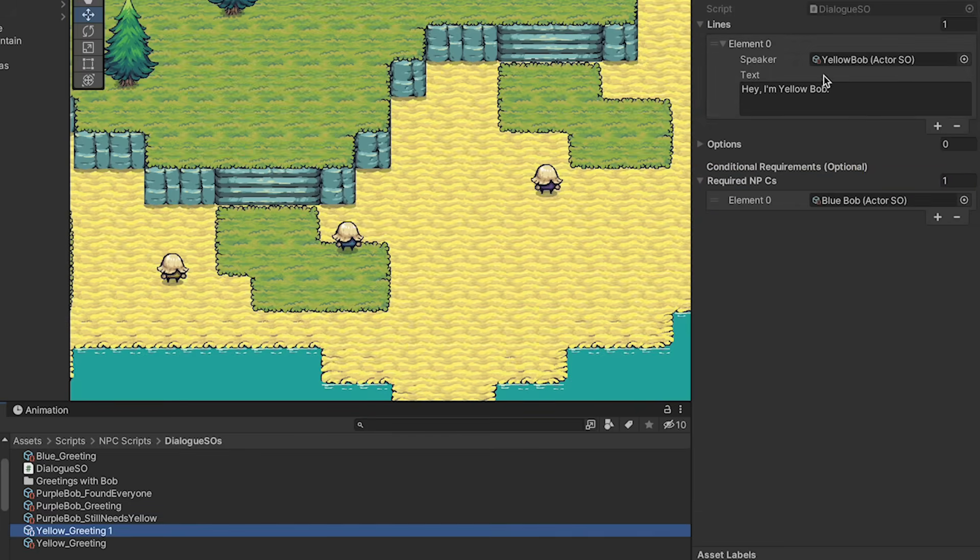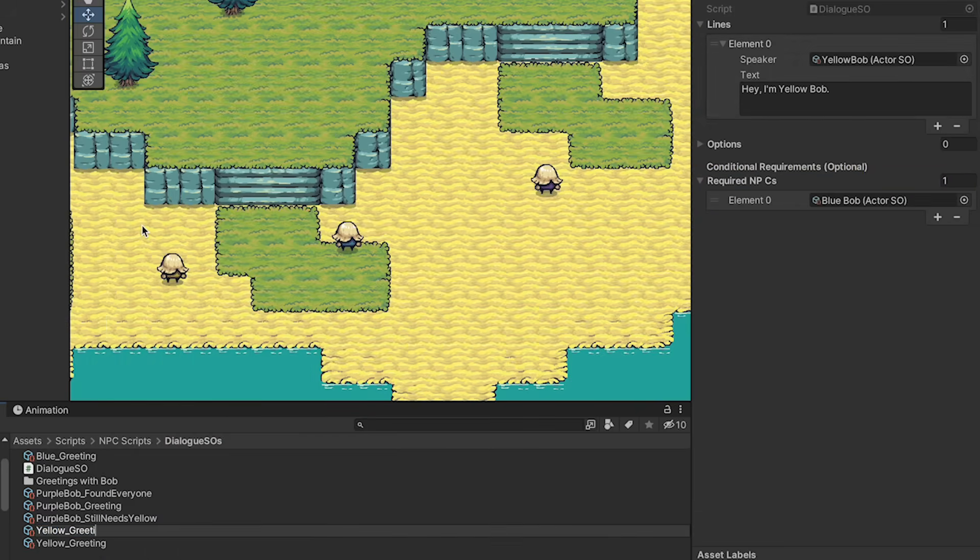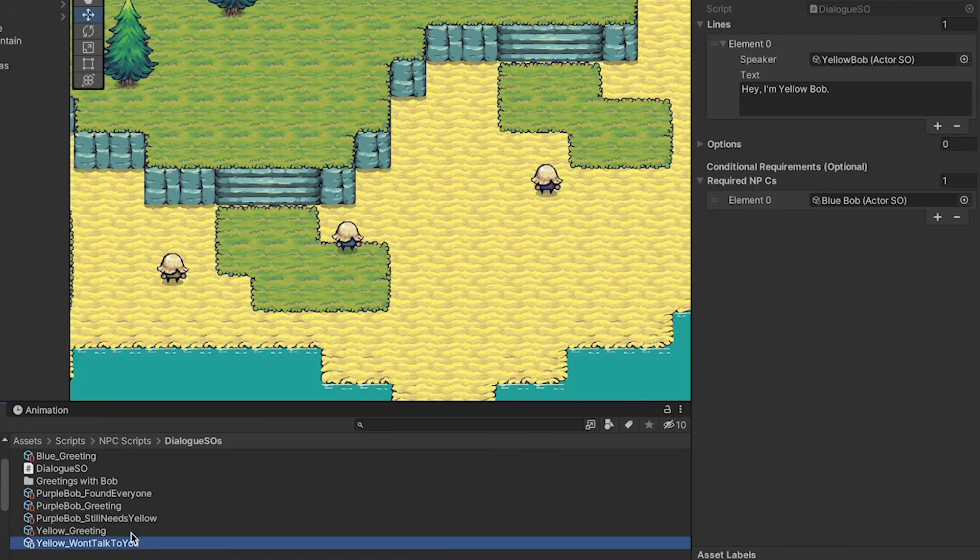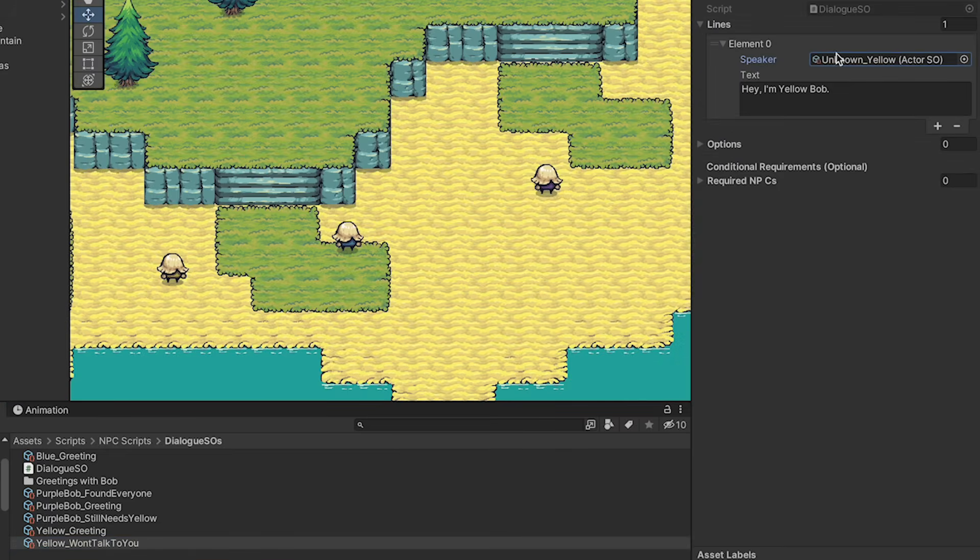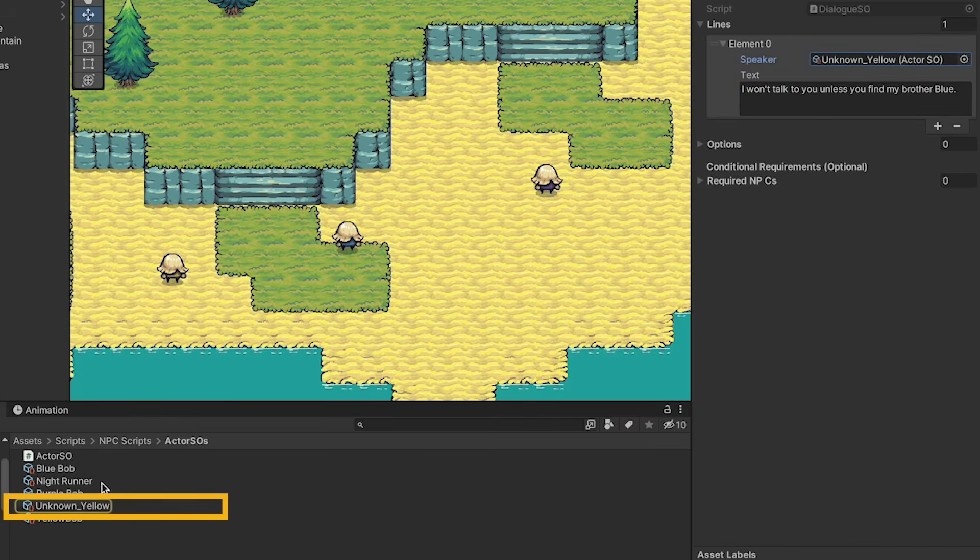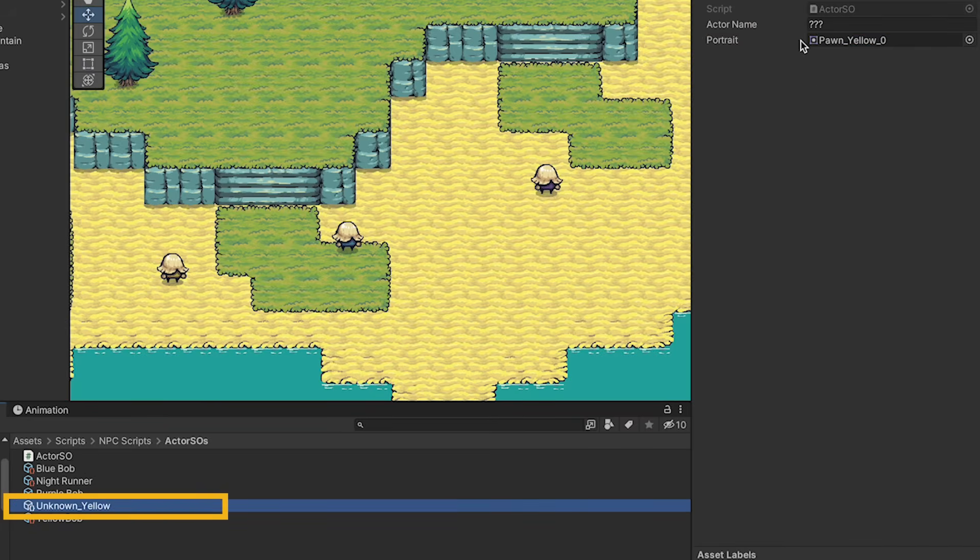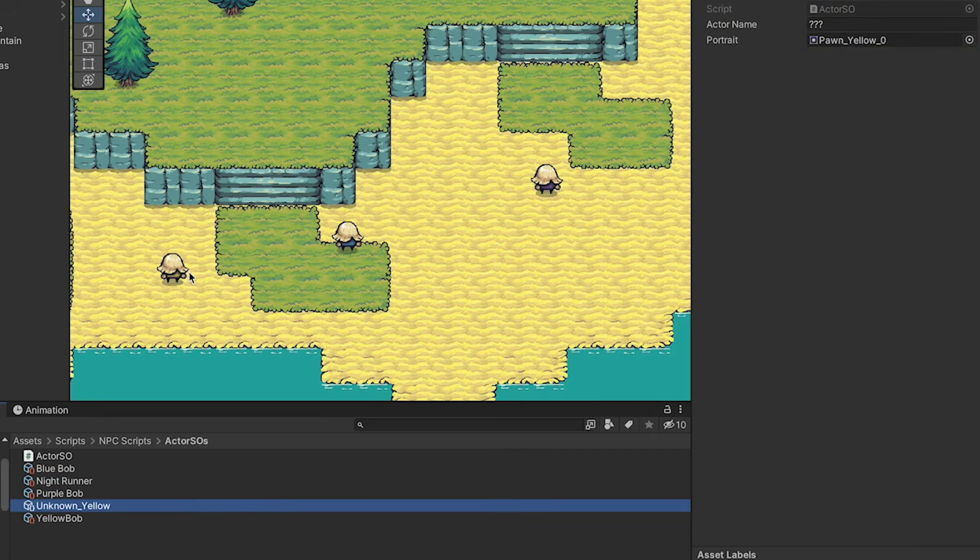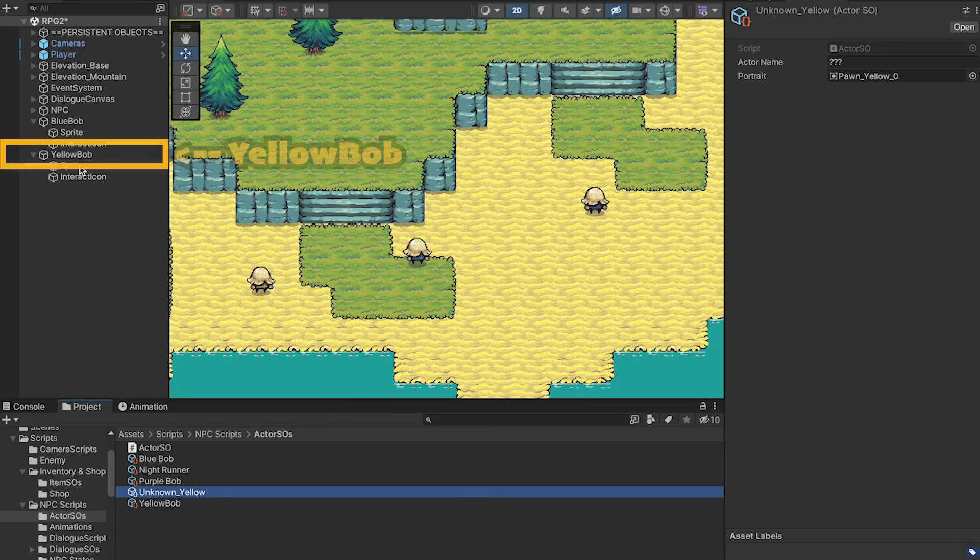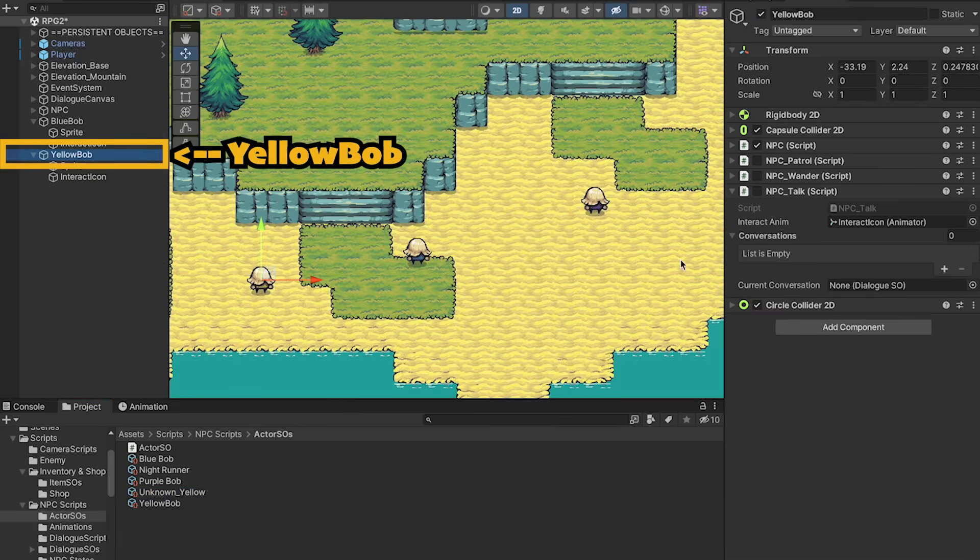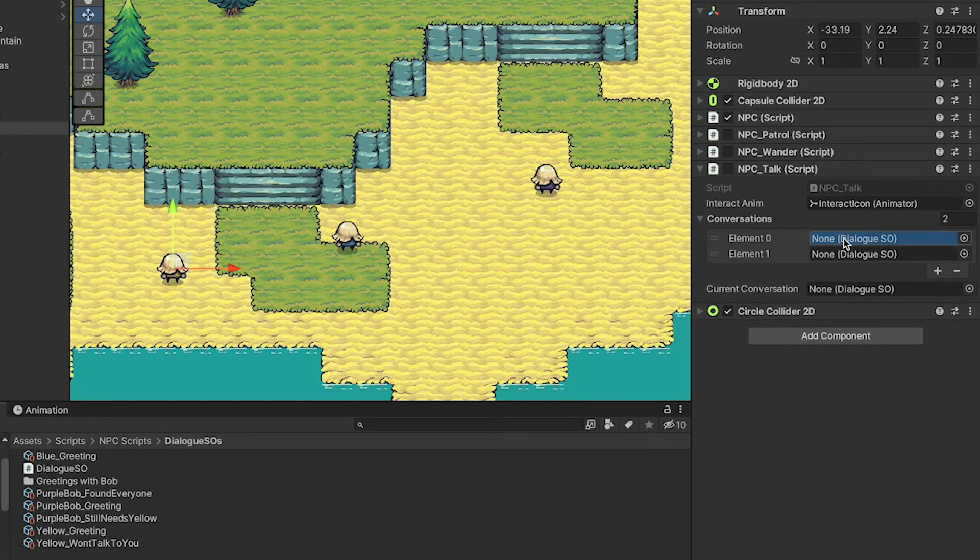All right, let's just quickly copy yellow's greeting one last time. Let's rename this one to won't talk to you. I'll get rid of a requirement, as this will be his default. And here we're going to use that unknown yellow guy that we had. Here he's just going to say that I won't talk to you unless you find my brother Blue. And again, here we just put in this unknown one, which has an unknown actor name. That way it won't register we've talked to yellow, because we don't know he's yellow. With that, we can load those conversations in, starting with the one we want to default to.